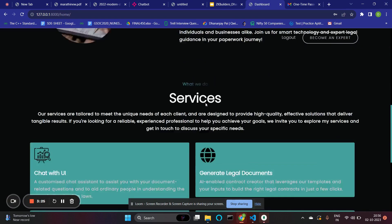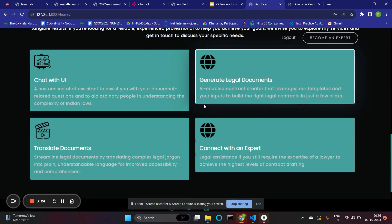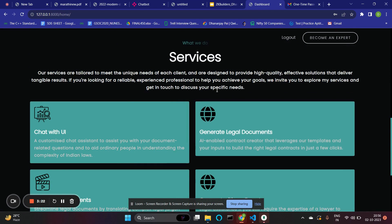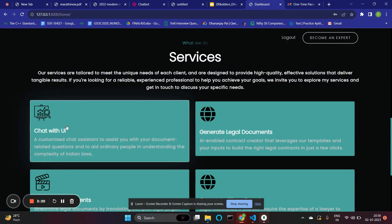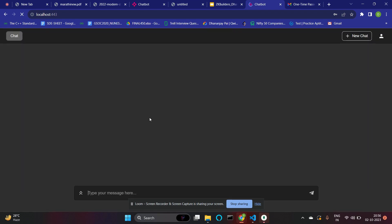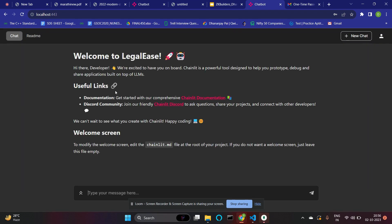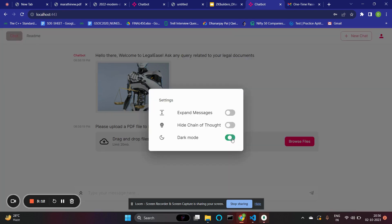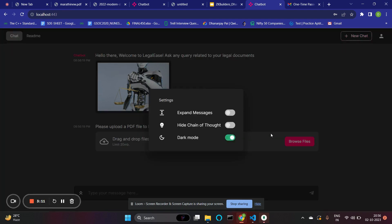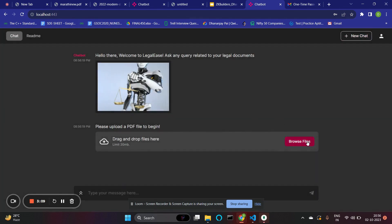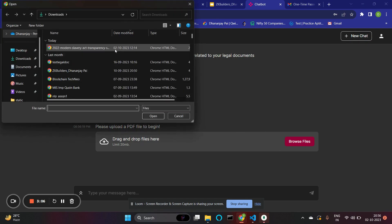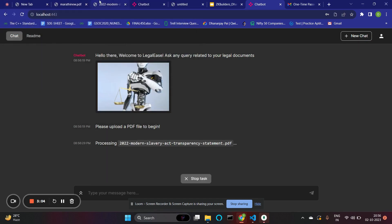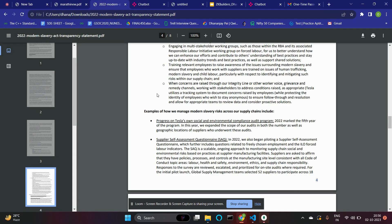We have successfully logged in. We have also stored session data for various role handling capabilities. This is our first feature — chatting with the UI. It has different settings, and we can switch between dark and light mode.